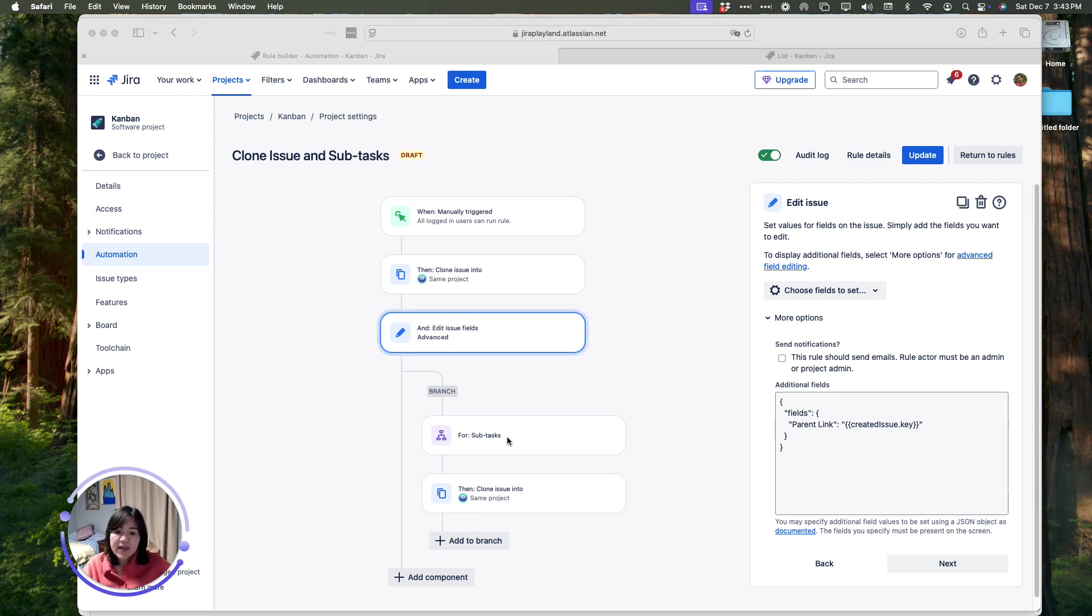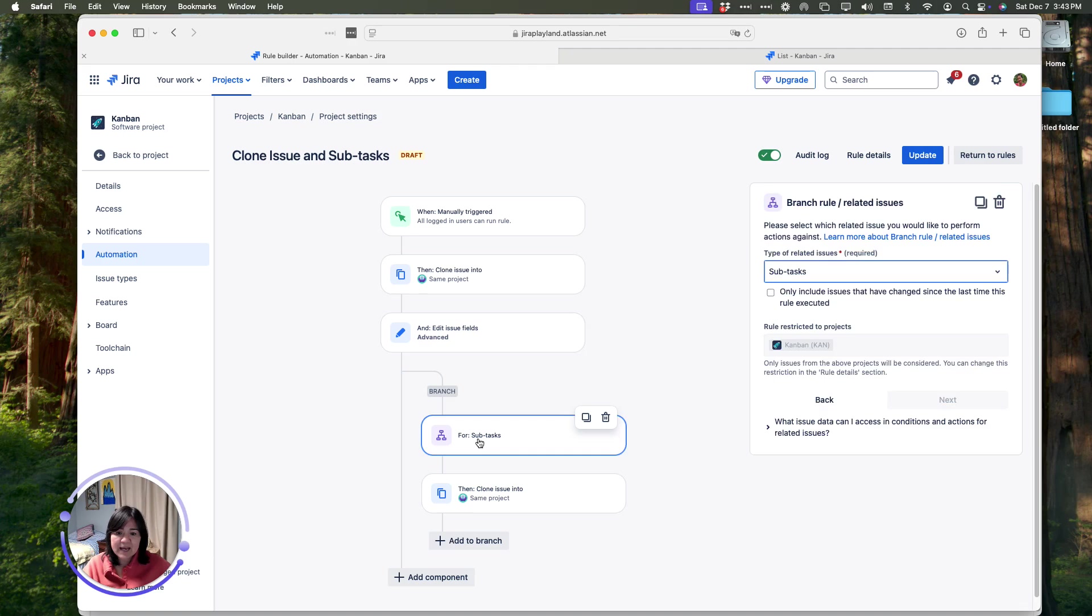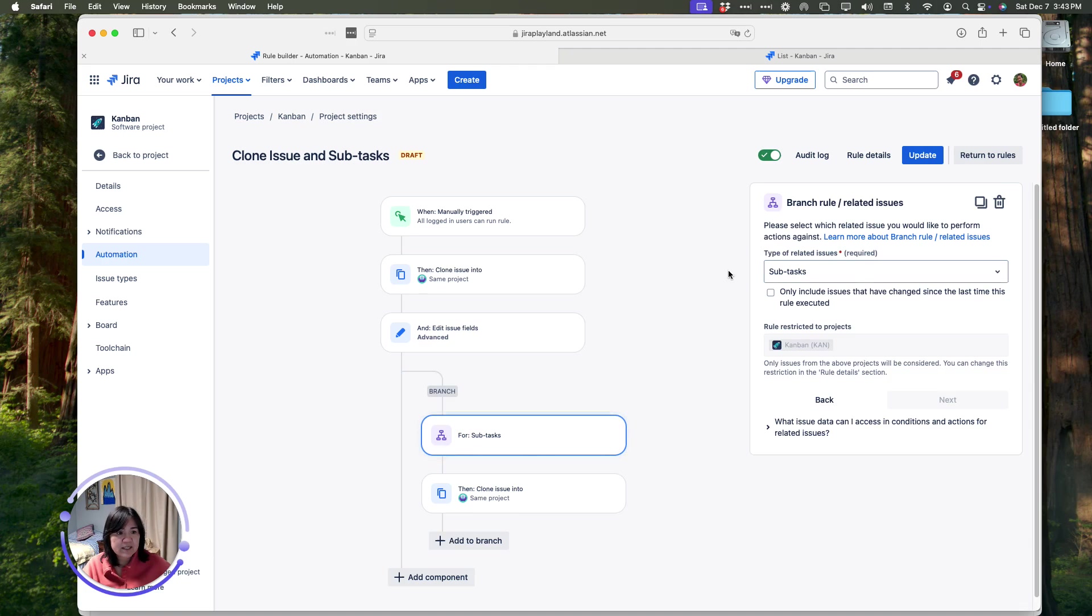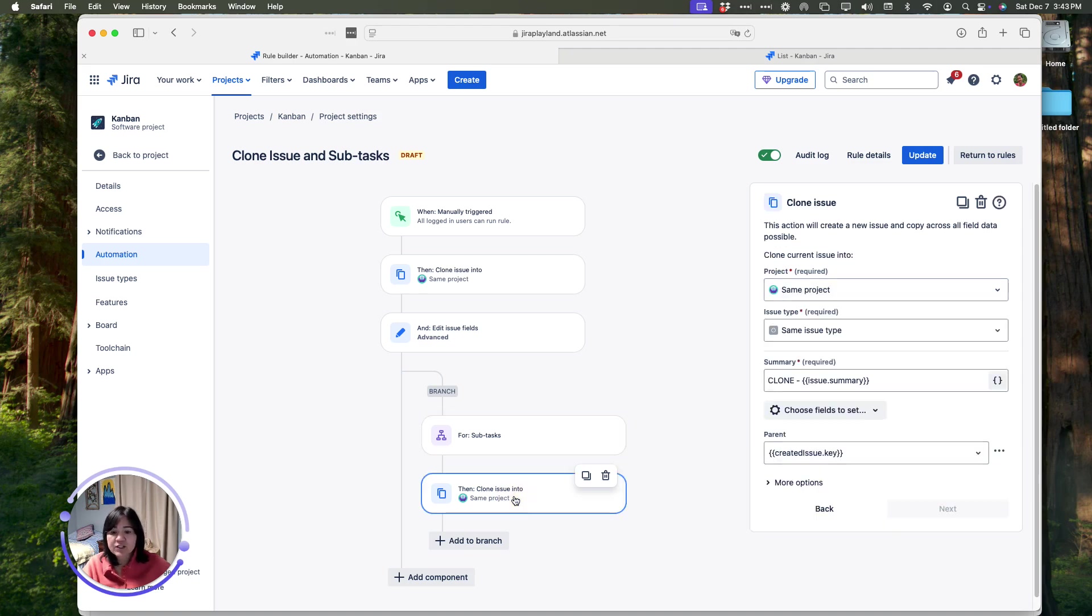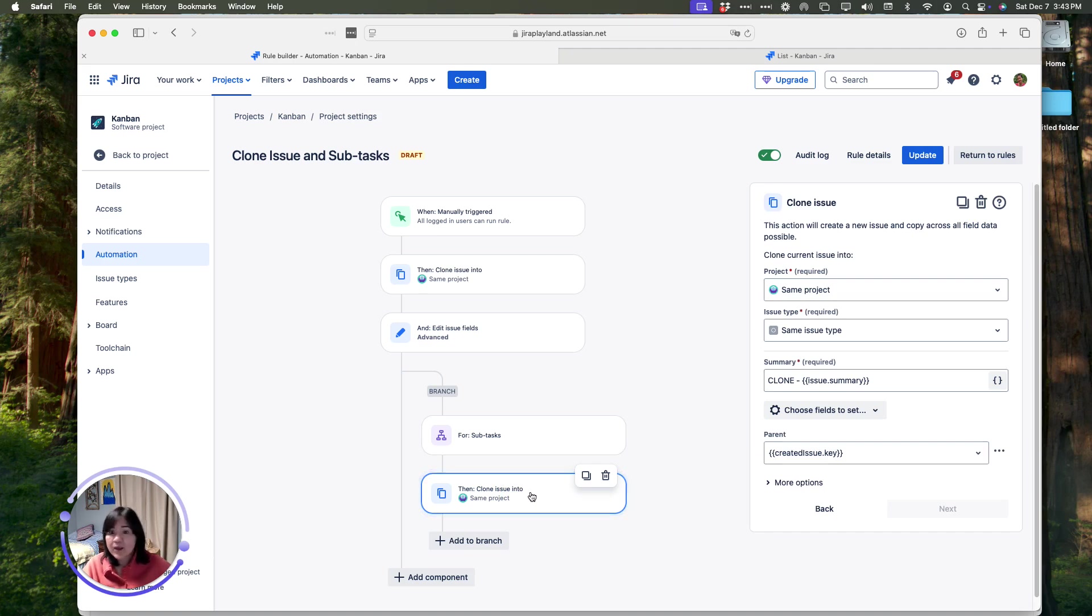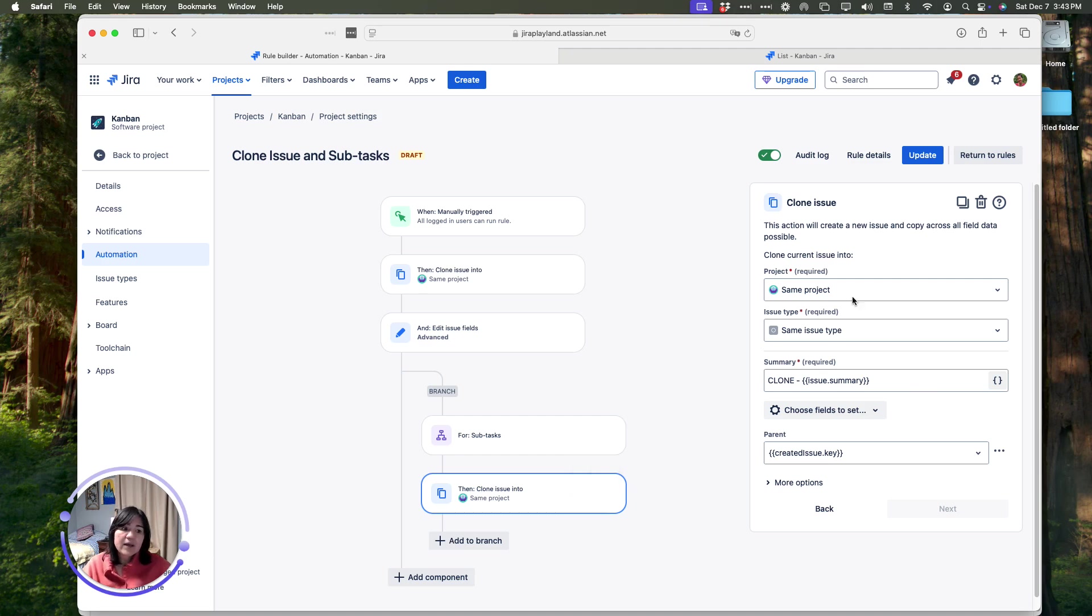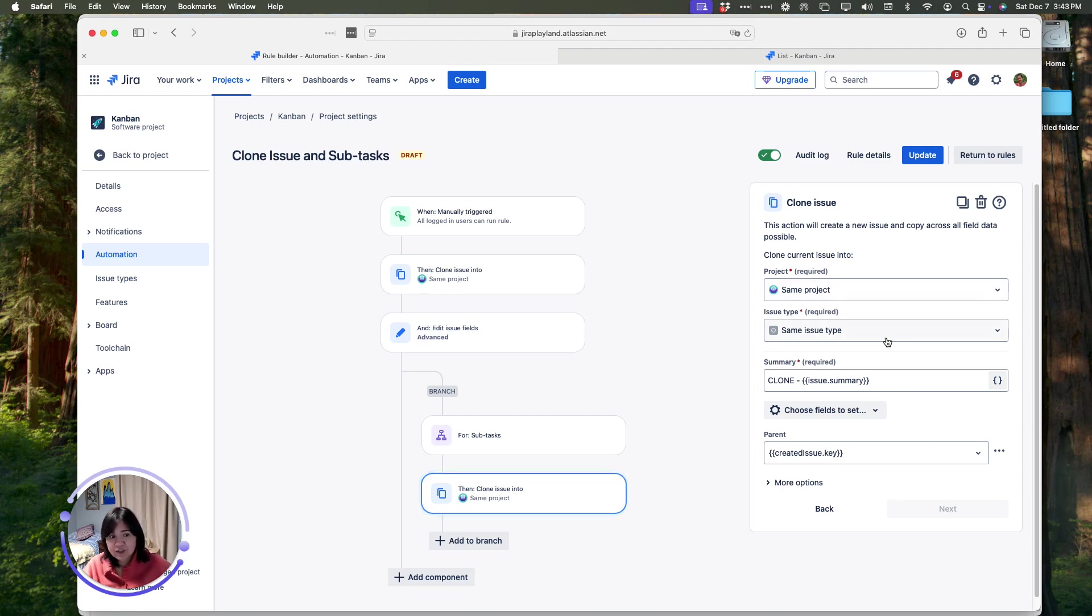After that, we are going to create subtask, and so we are going to create a branch that is for subtask. I'm using the subtask-related issues branch, and then once we branch out, we are going to say clone the subtask within the parent issue that we just cloned. Very much like the rule above, we said create them in the same project as the same issue type, add the word clone, and then copy the name of the issue.